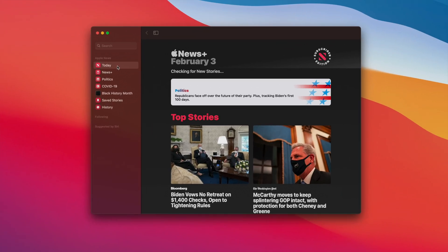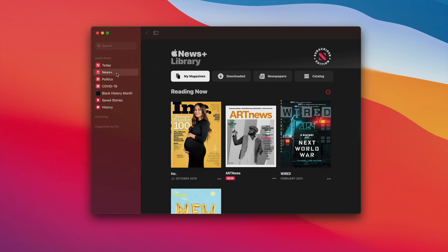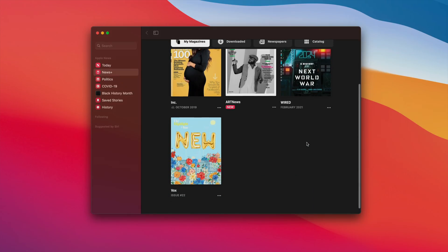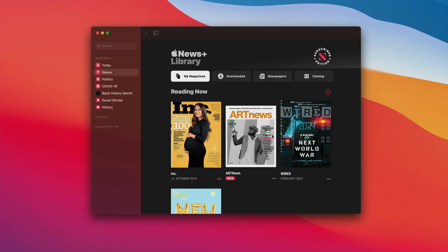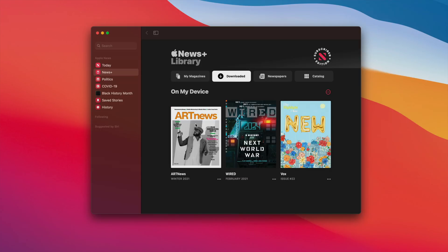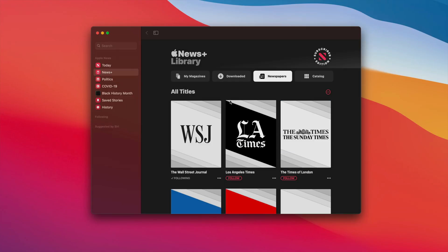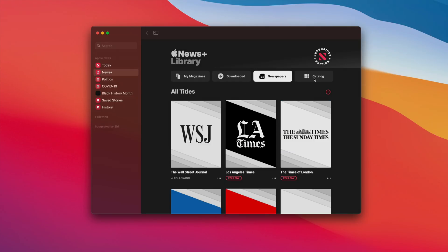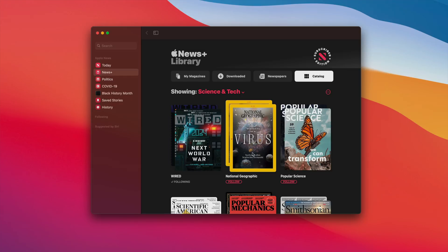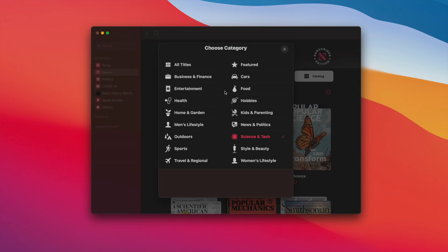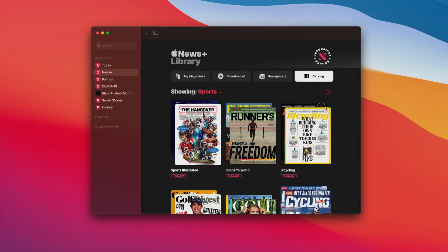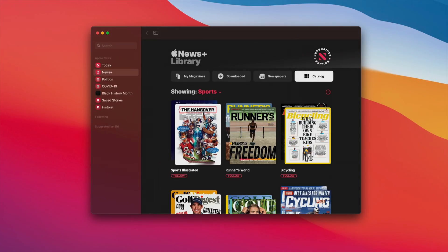You also get a redesigned Apple News Plus section within the News app. Apple has basically simplified everything: now you have a My Magazine section with all your reading, a Downloaded section for magazines on your device, a Newspaper section, and a Catalog containing all the various genres of magazines and periodicals where you can specify the exact category you're looking for. It's just a cleaner interface, a little bit easier to use.